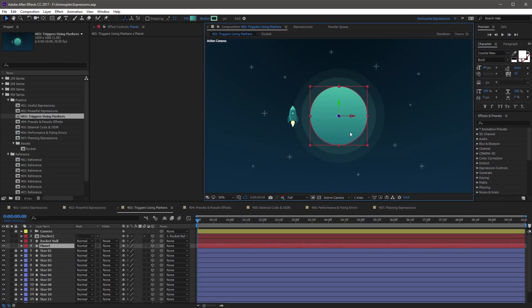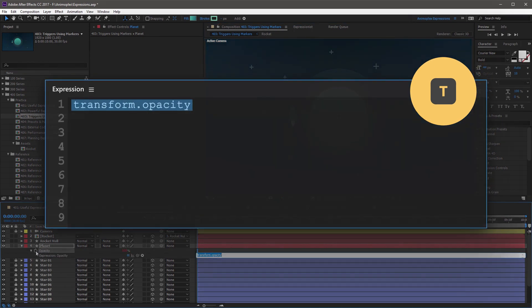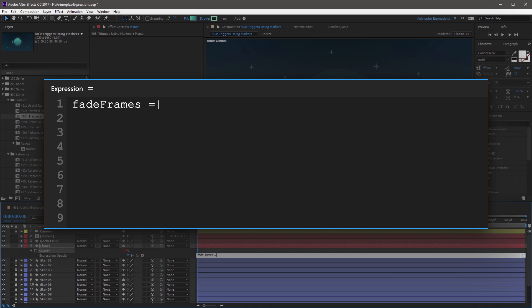Let's make the planet fade in and out at a specific point in time using markers. With the planet layer highlighted, press T on your keyboard to open opacity. Add a new expression and begin the first line with a variable called FadeFrames, capital F, followed by an equal sign and a value of 10, then close the line with a semicolon. This is the number of frames that your animation will interpolate across.